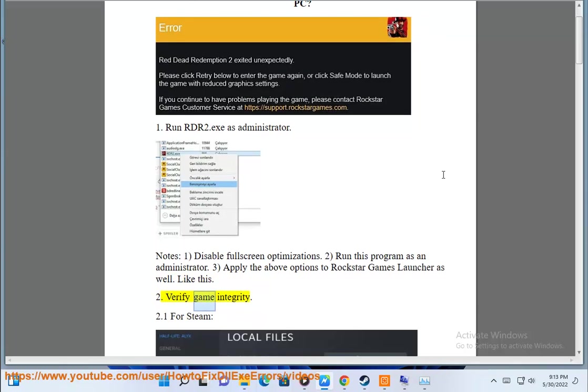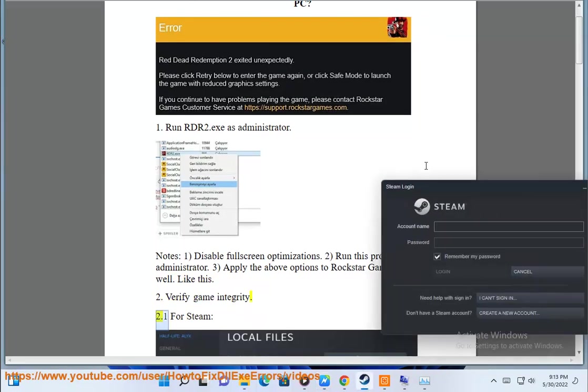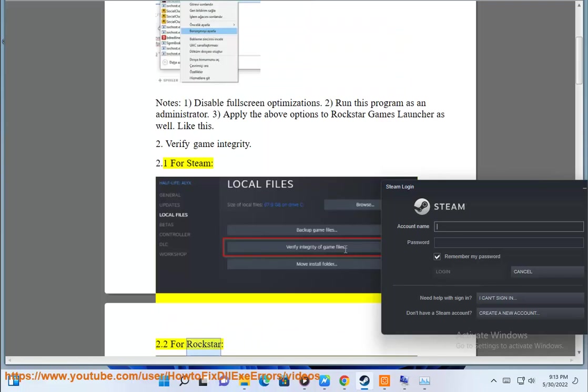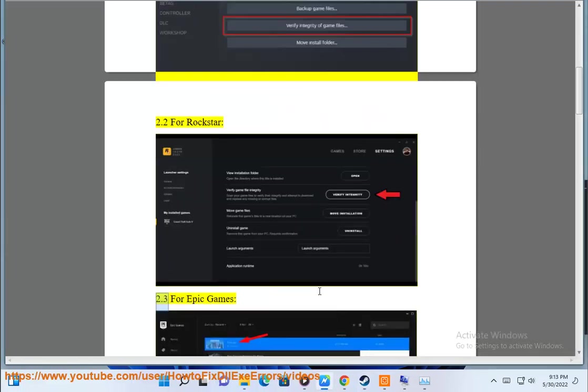Step 2: Verify game integrity. For Steam 2.1, for Rockstar 2.2, for Epic Games 2.3.